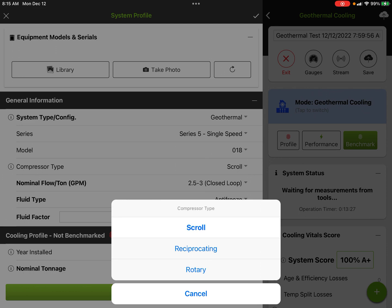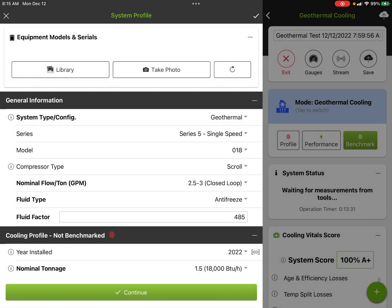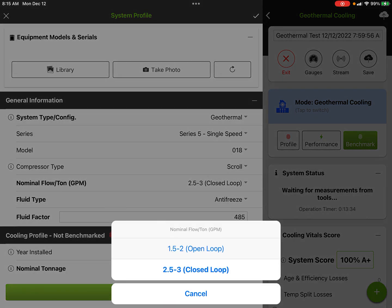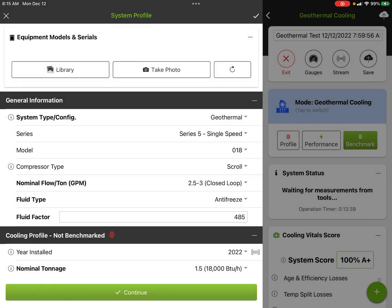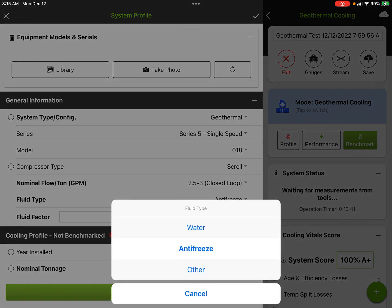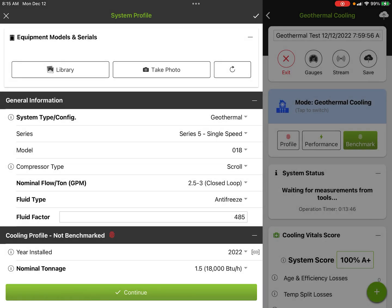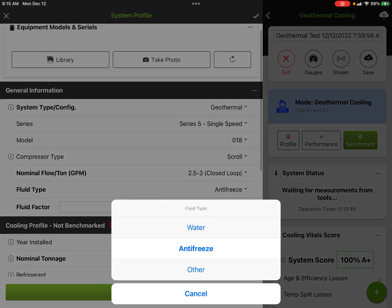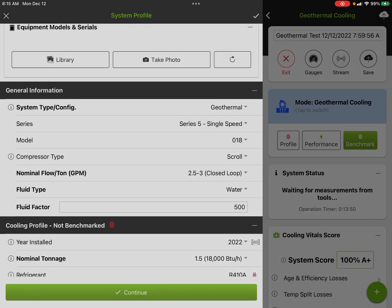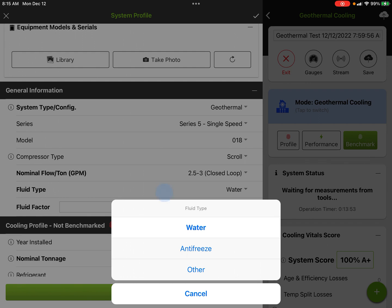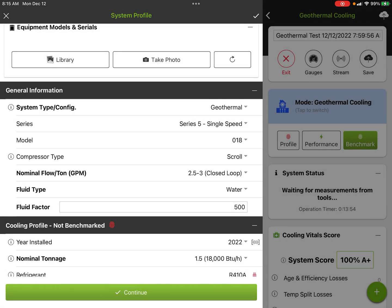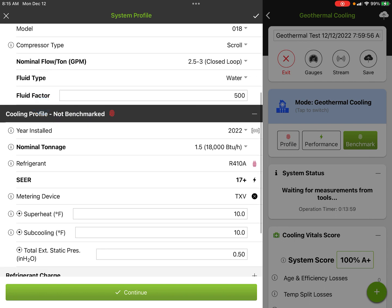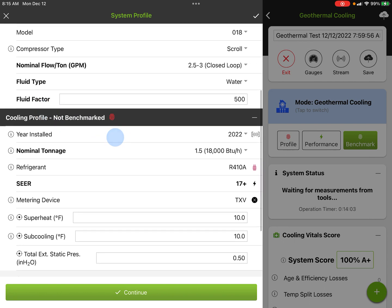We have all the standard sizes on that list and the type of compressor. We use this for some compressor mapping—scroll, rotary, or recip. Then we've got our loop, whether it's open loop or closed loop. In this case, it's a closed loop at two and a half to three gallons per minute per ton. We can select our fluid type. In this case, you can see we have water or antifreeze selected. If I tap off this, you see it's using the fluid factor 485. If I switch to water, it'll switch to 500. So we can do water or antifreeze fluid factors, and you can always enter your own fluid factor if you want.